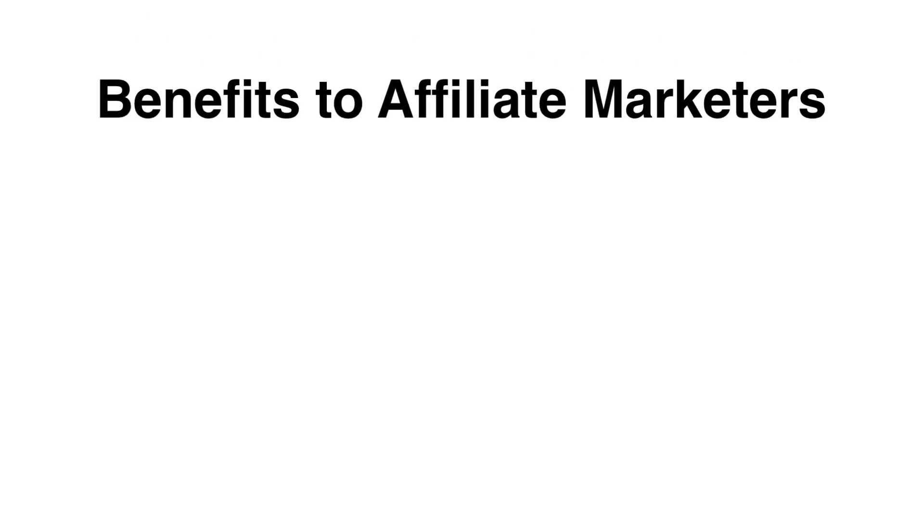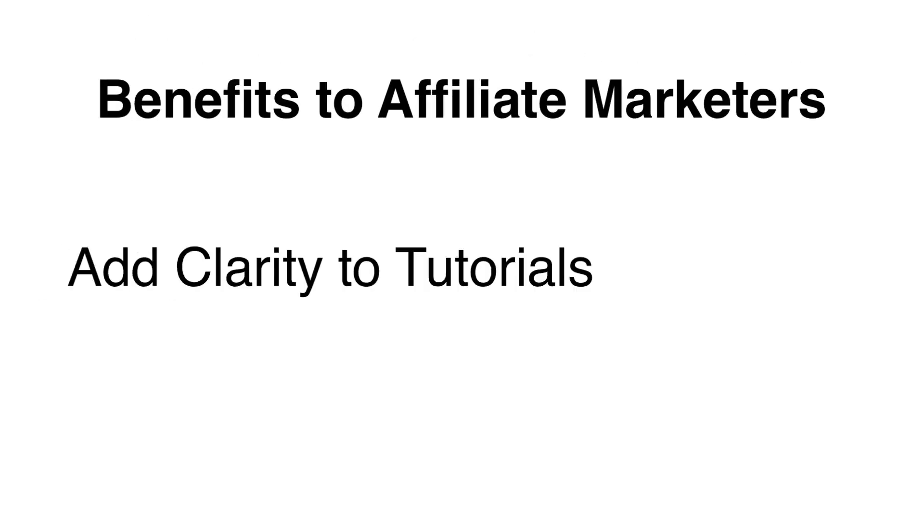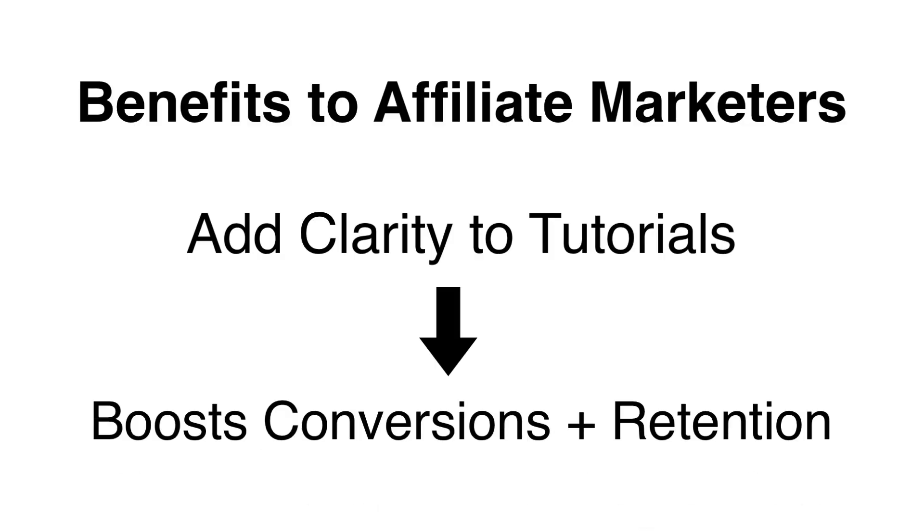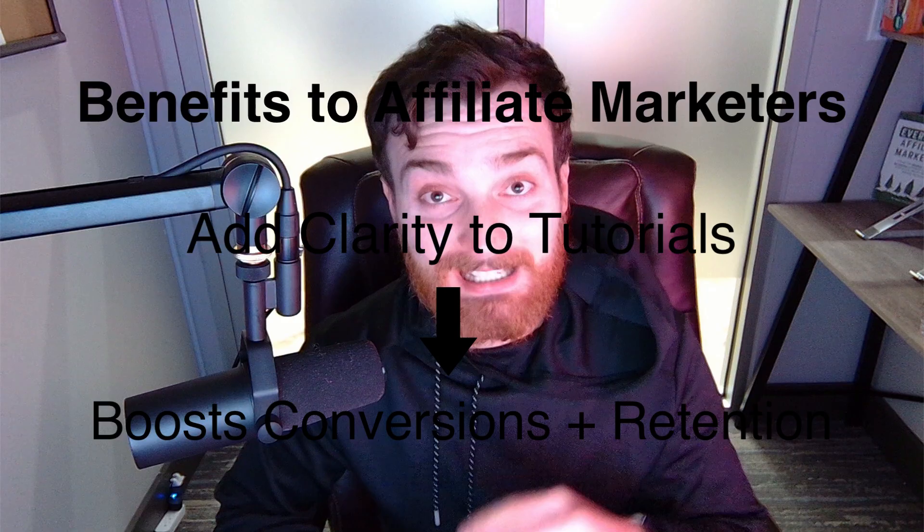As an affiliate marketer, this is super powerful because it helps you add clarity to any of the tutorials that you use. If you sell something that's a subscription internet software, this can be really powerful and really help your conversions by showing people how to actually work the tools that you use.